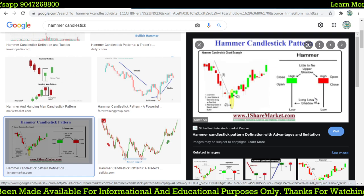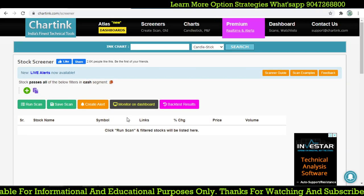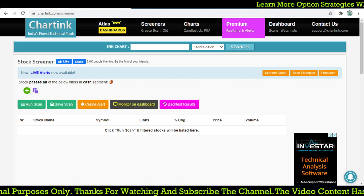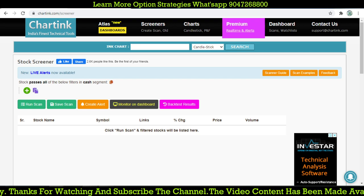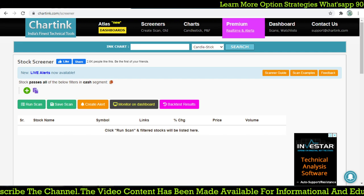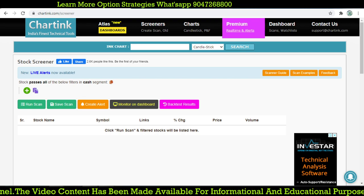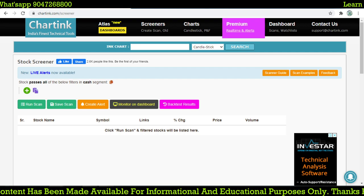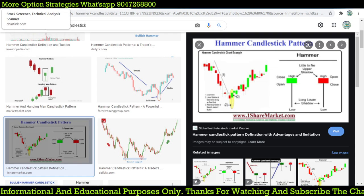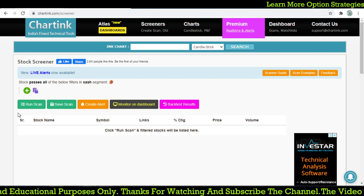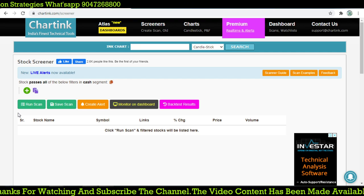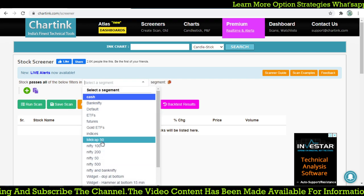We can create a scan that will help us find out where a candlestick pattern forms in a chart, so we can easily find out the hammer candle whenever it forms at the low or even the high. In this video we are going to discuss two candlestick patterns: the first one is the hammer, and the second one is the shooting star or inverted hammer. We already made a video for shooting star. Let's create the code for future stocks.